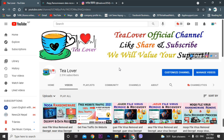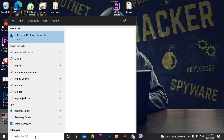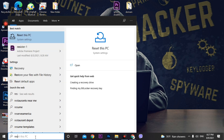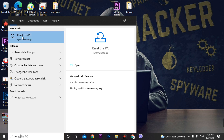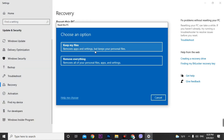If you have no bootable pen drive and no idea how to format your PC, you can go to the search bar and type 'reset.' After you type reset, you will see an option — Reset this PC. Just click on it; the settings will open. Click on 'Get Started' because we want to reset all settings and installed applications on our PC.